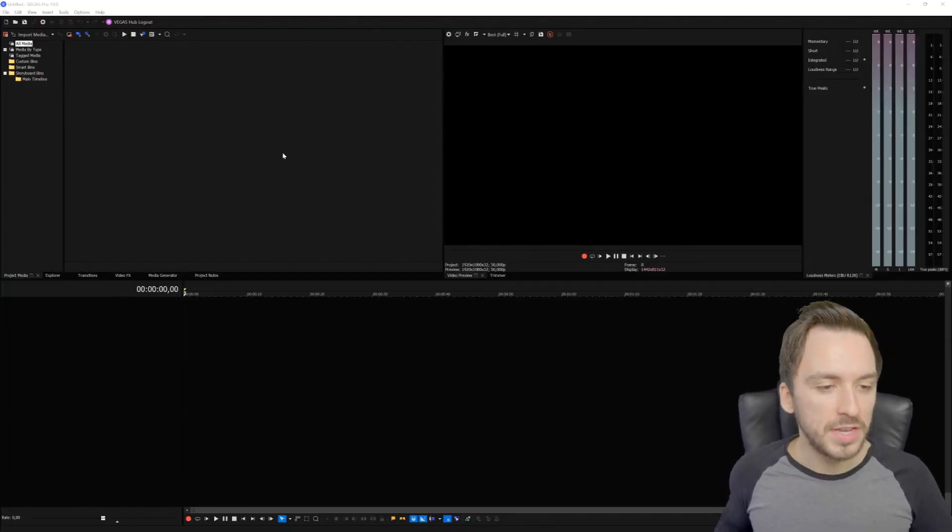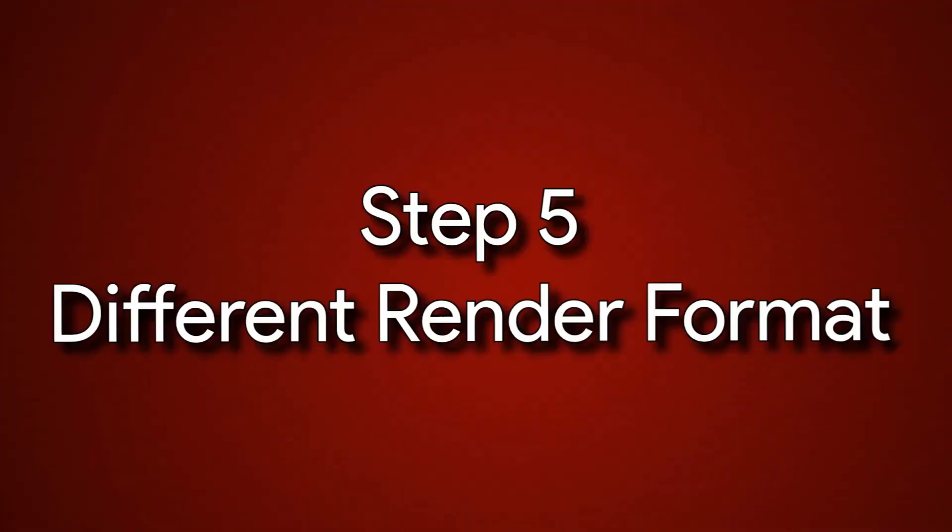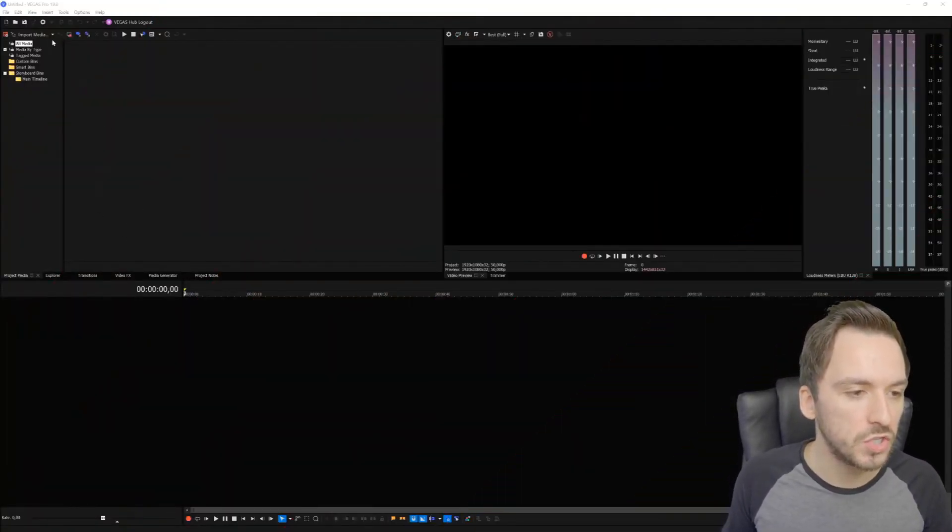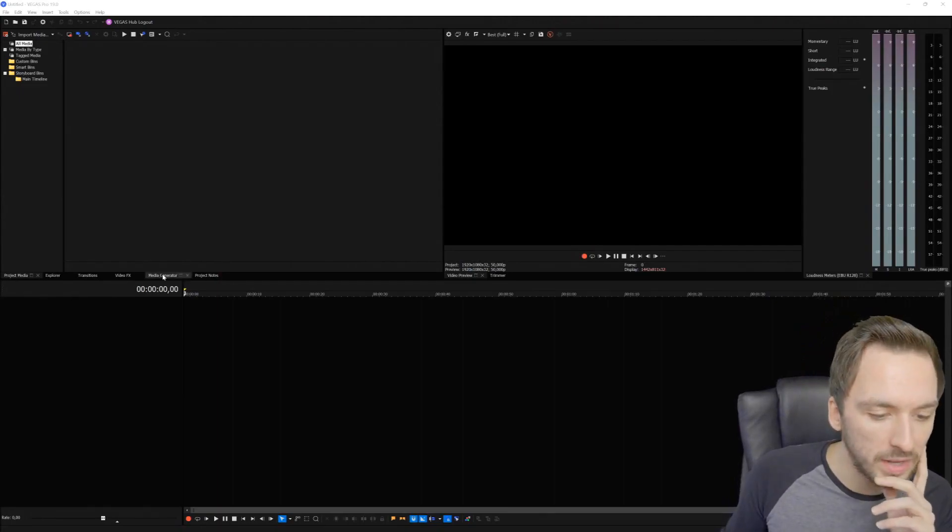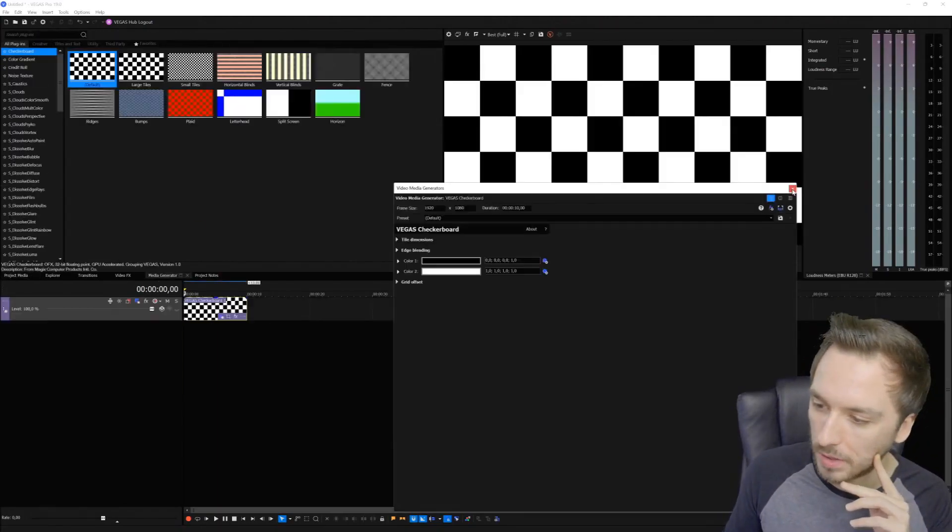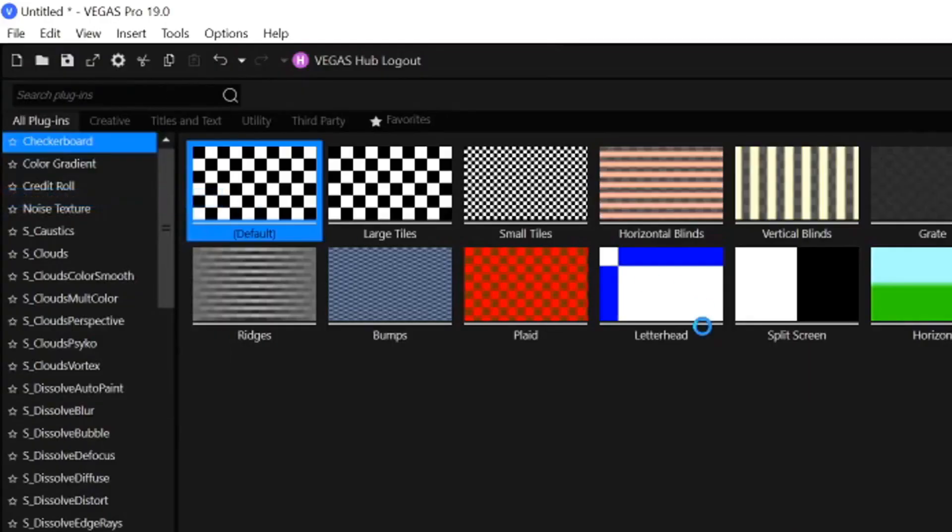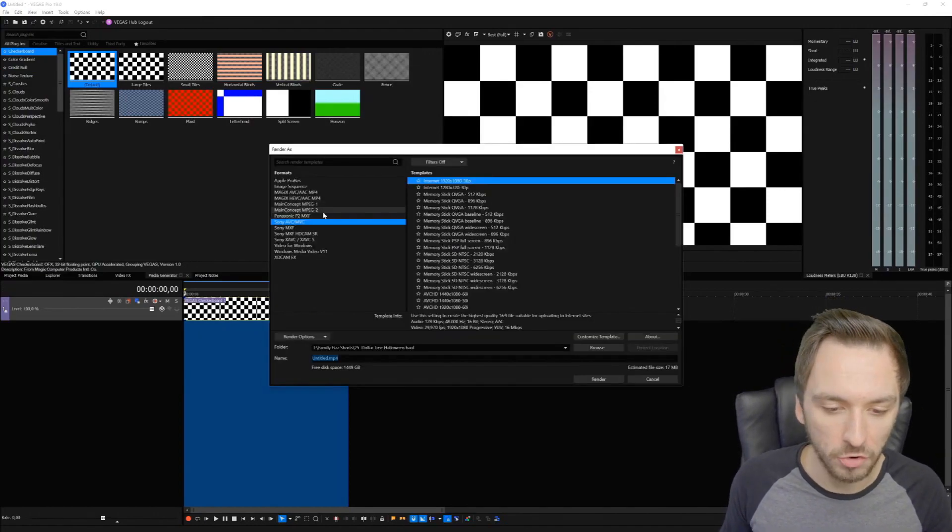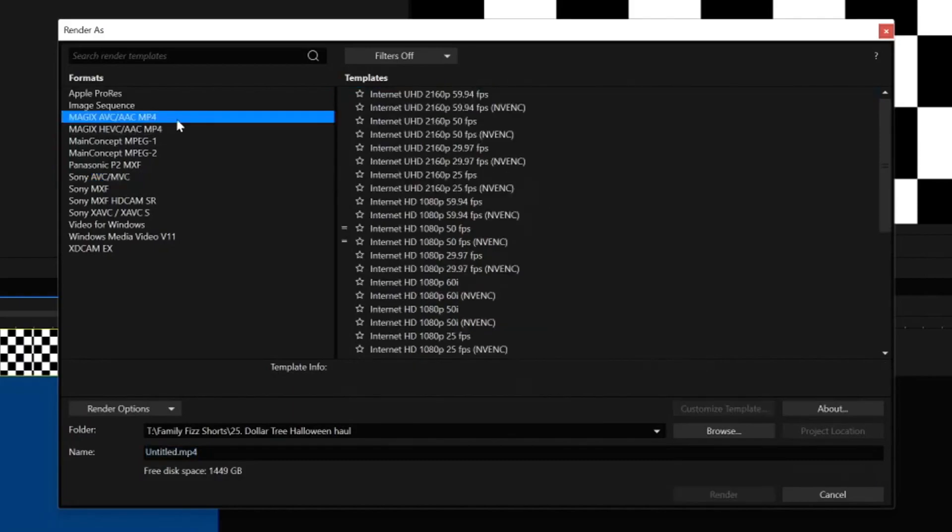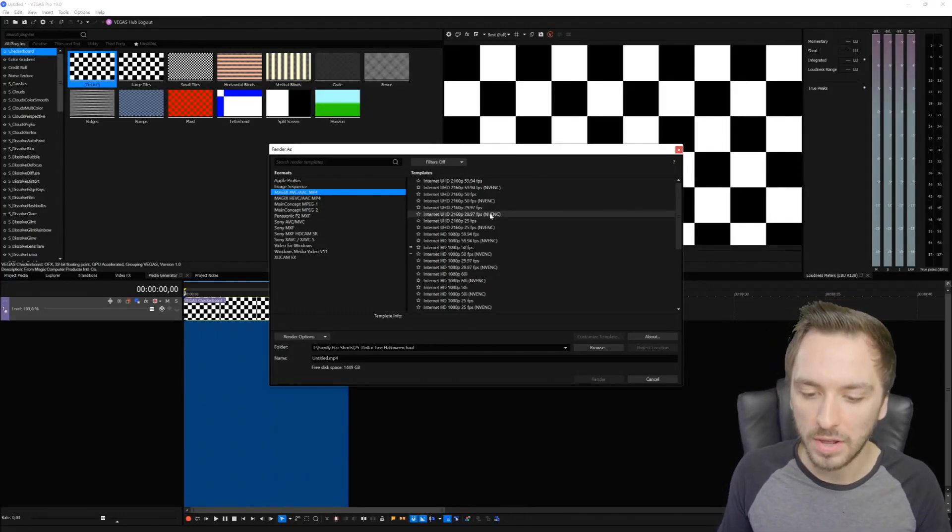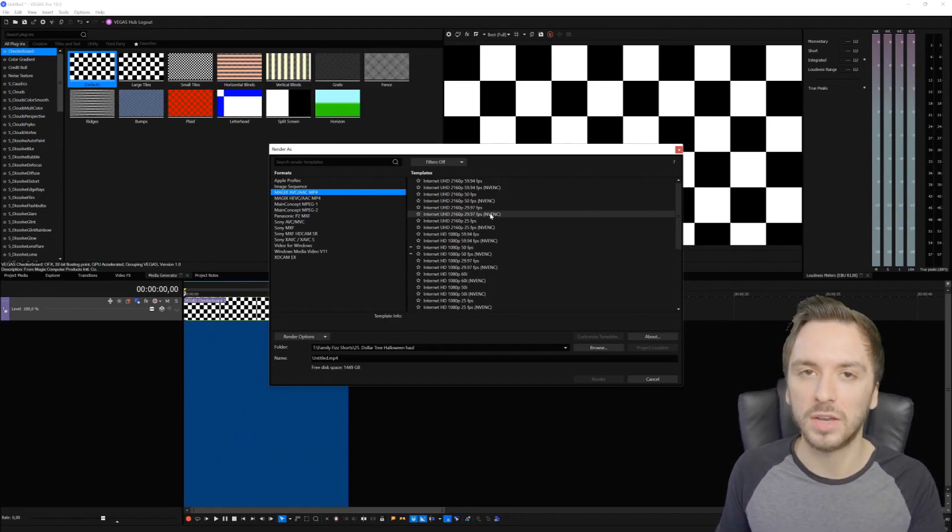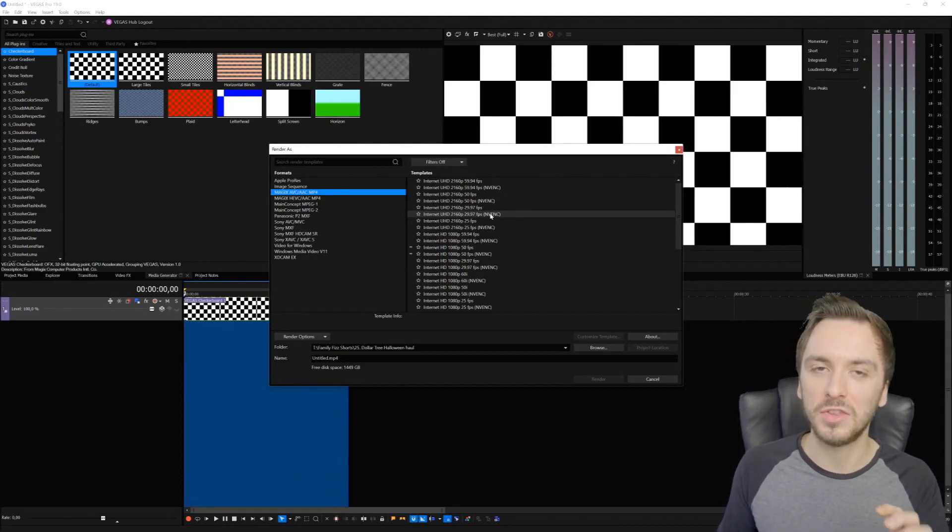The last method is more for when your rendering gets stuck, not necessarily for the entire editing, because this is only going to be when you're exporting. If you want to render out your video - let me drag in something random like this checkerboard. Let's go to File then Render As. Right here we have all the formats. Let's say you've always been using the Magix AVC/AAC MP4 one, and all of a sudden you've inserted a new style of footage, like from your GoPro instead of your regular camera or phone, and then it starts to freeze or gets stuck at 47 percent or even worse at 99 percent.